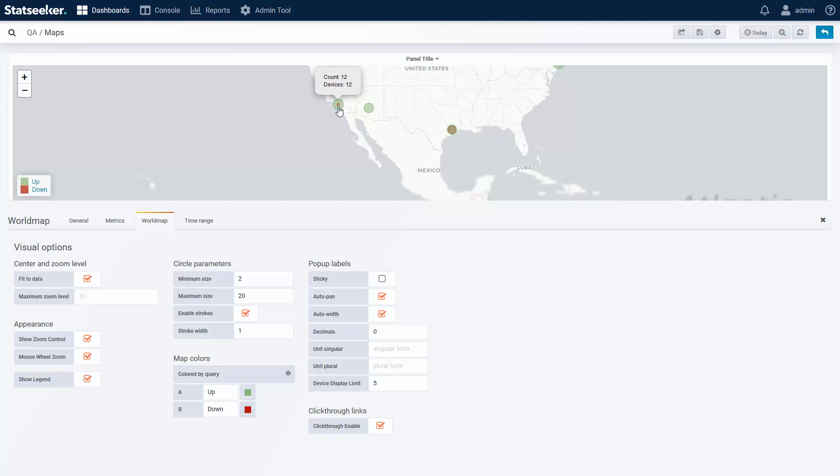The z-index on the map is determined by the coloring order. We typically have less down than up, so let's put downed devices above the up in the configuration.